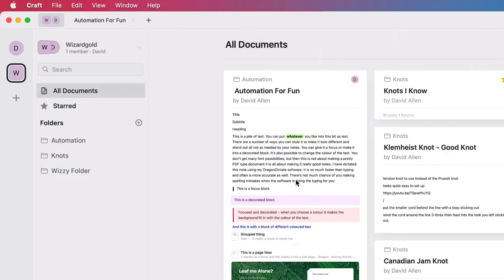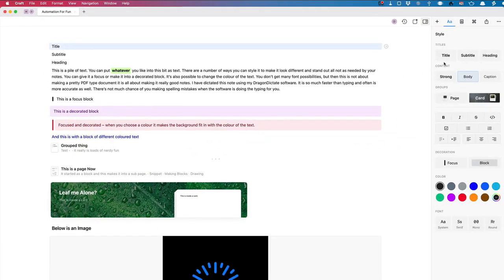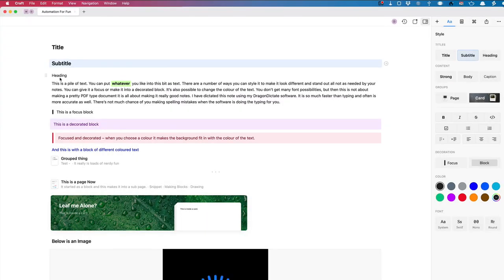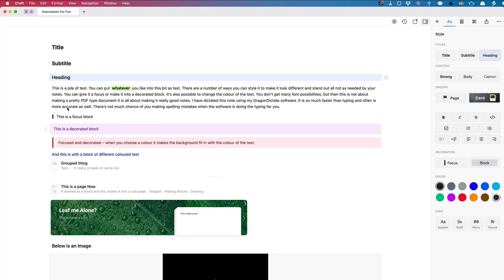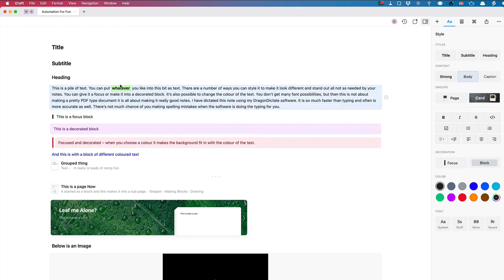Let's go into all documents. This is a document I've been working on — you can make these documents pretty as well. Let's double-click on it. To make it look nice, I can make that into a title, make that into a subtitle, the next one into a heading, and leave the next as body text. I can also make it strong text if I want.